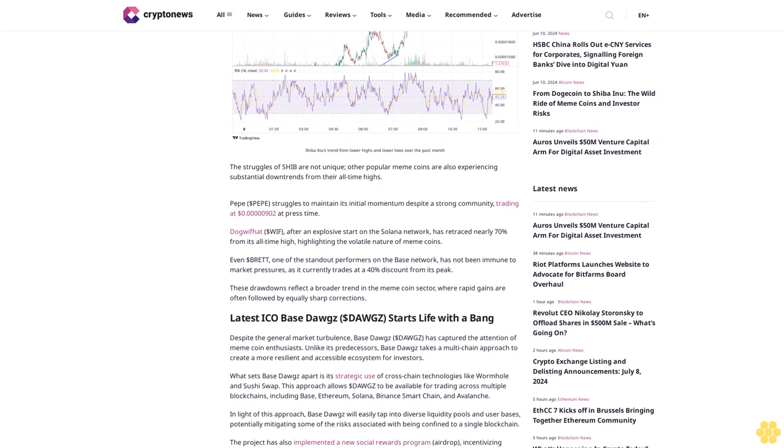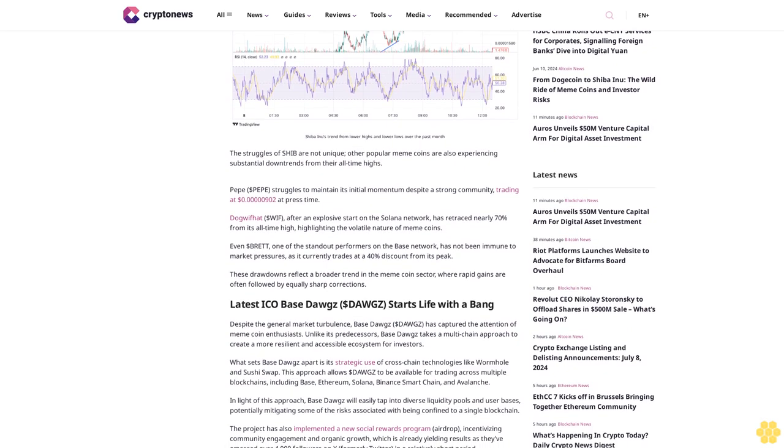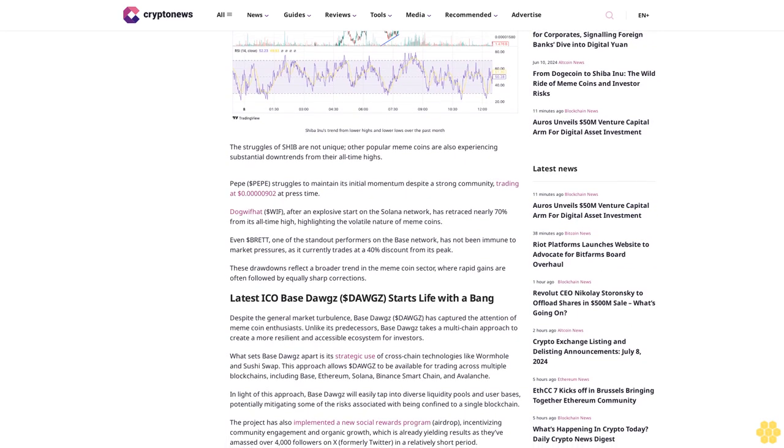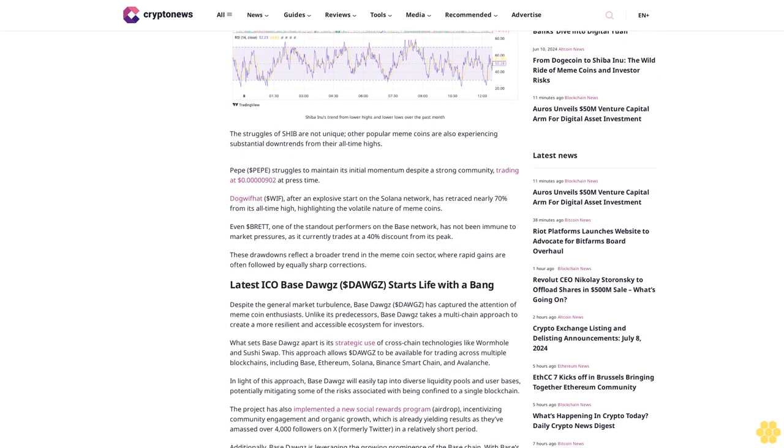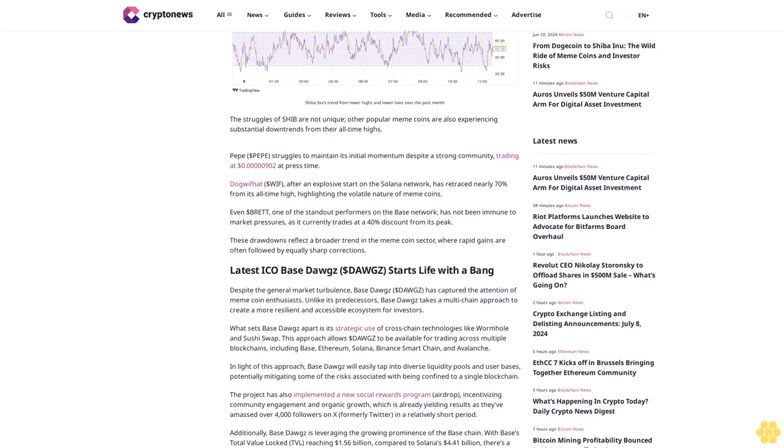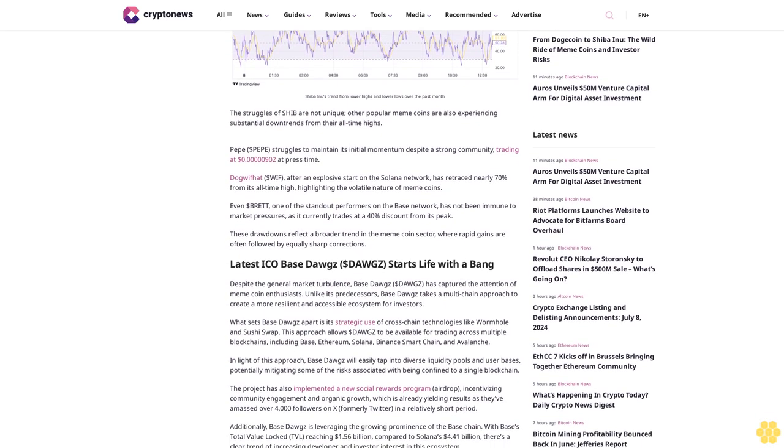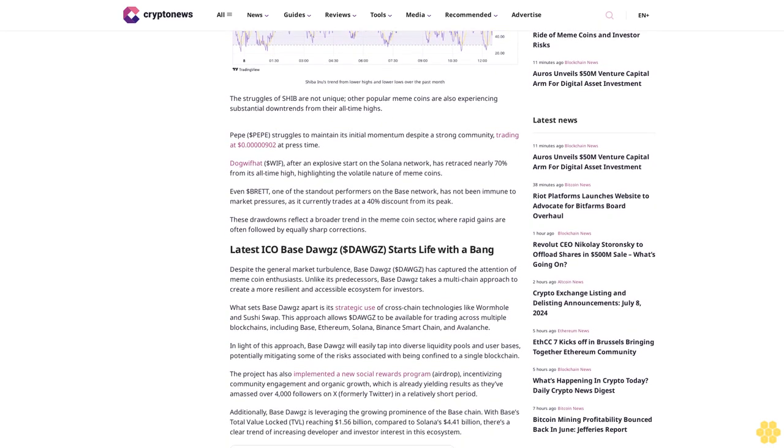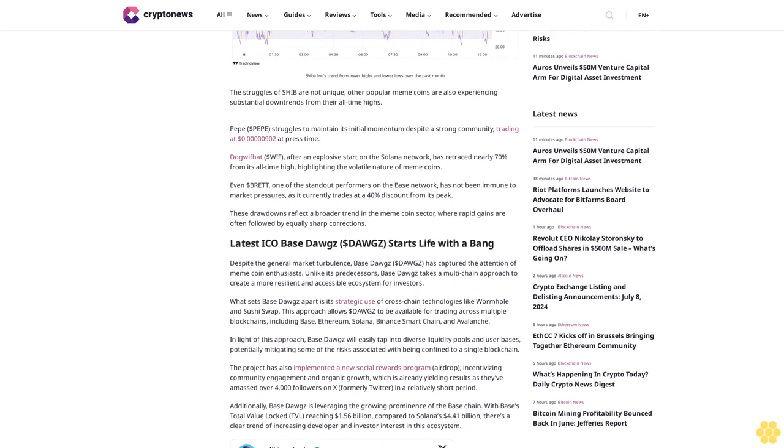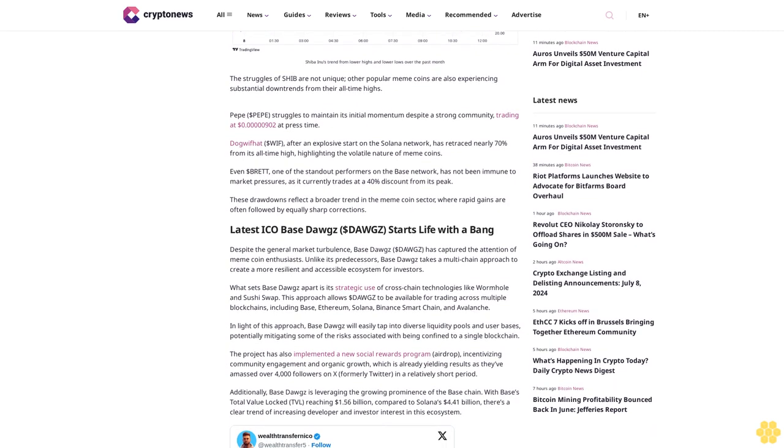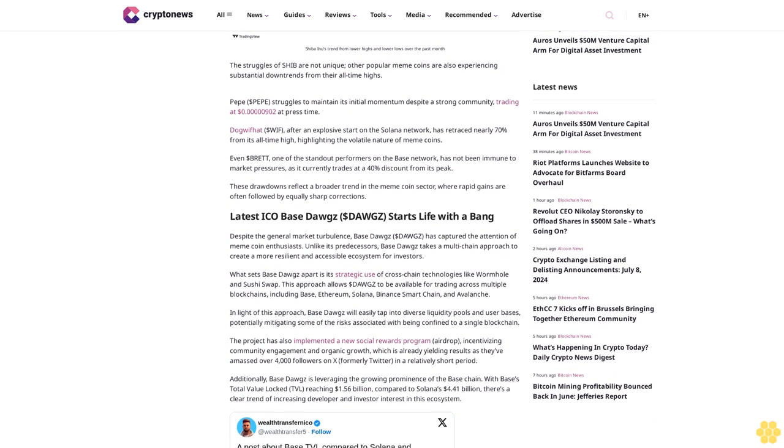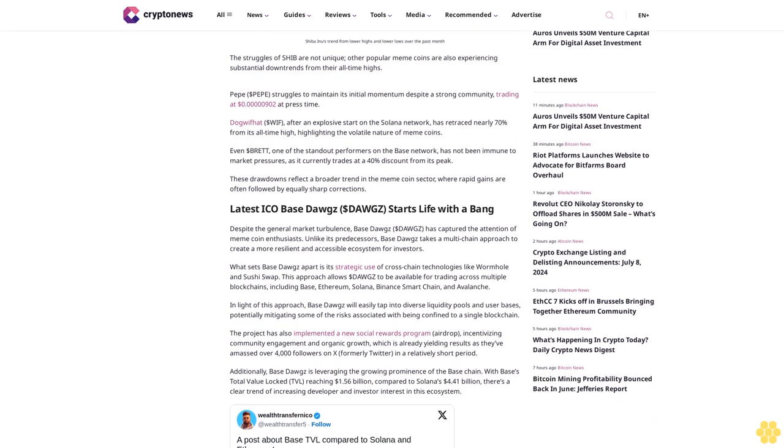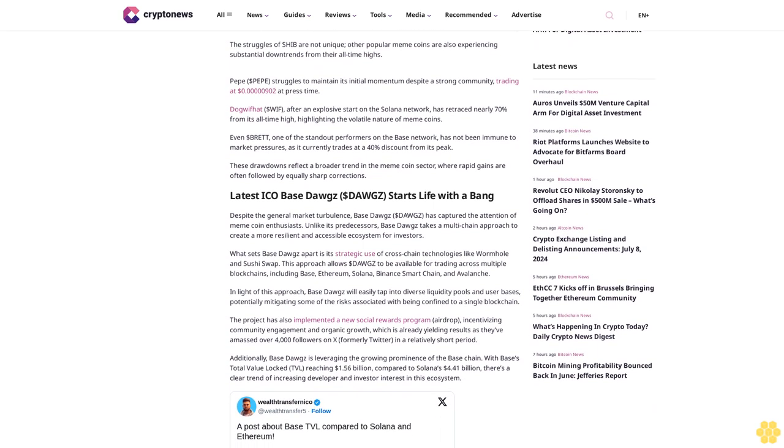The Relative Strength Index is around 50.28, indicating neither overbought nor oversold conditions, but failing to show strong bullish momentum. These struggles with Shiba are now impacting other popular meme coins, which are also experiencing substantial downtrends from their all-time highs.